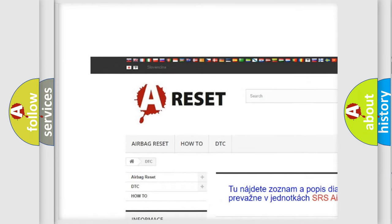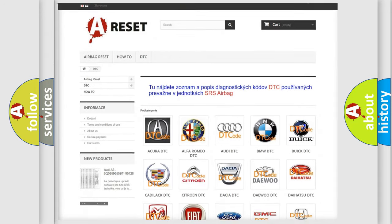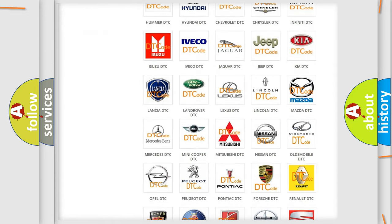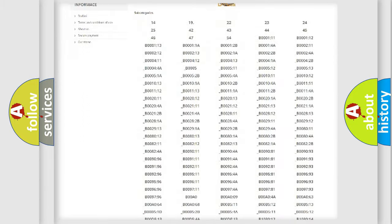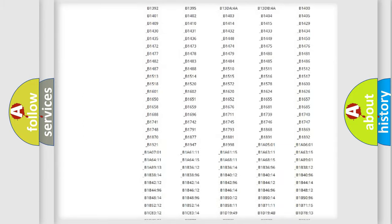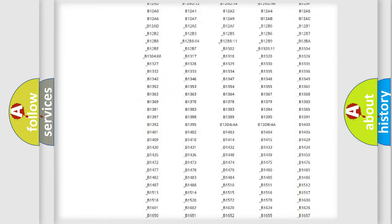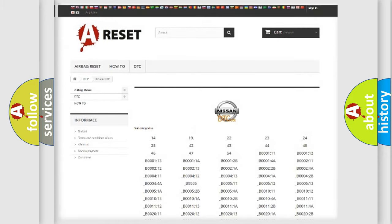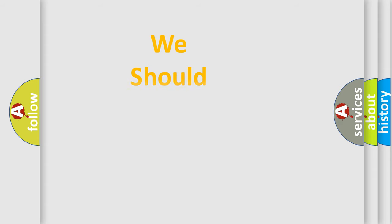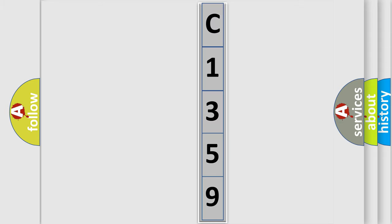Our website airbagreset.sk produces useful videos for you. You do not have to go through the OBD2 protocol anymore to know how to troubleshoot any car breakdown. You will find all the diagnostic codes that can be diagnosed in Nissan vehicles. Also many other useful things. The following demonstration will help you look into the world of software for car control units.